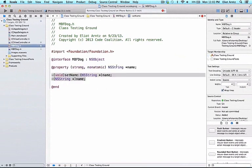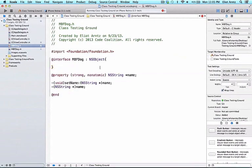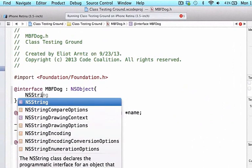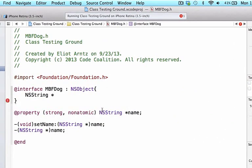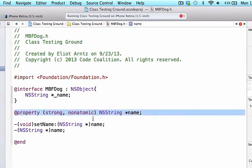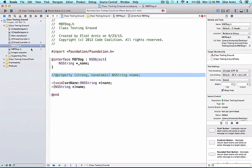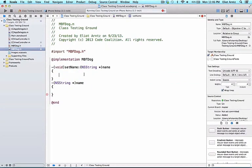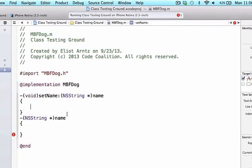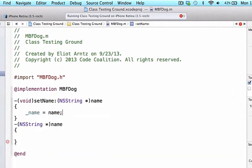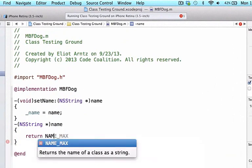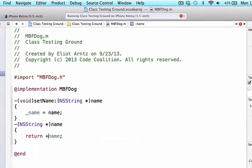We need to go back to MBFDog.h and after NSObject we'll add curly braces. We'll create an instance variable — we can give it any name, but we'll use the same one our property creates in the background. We'll do NSString, and using the underscore convention, we'll write _name. Then we'll comment out our property since we're writing the equivalent code manually. Back in MBFDog.m, we implement the methods: _name = name in the setter, and return _name in the getter.